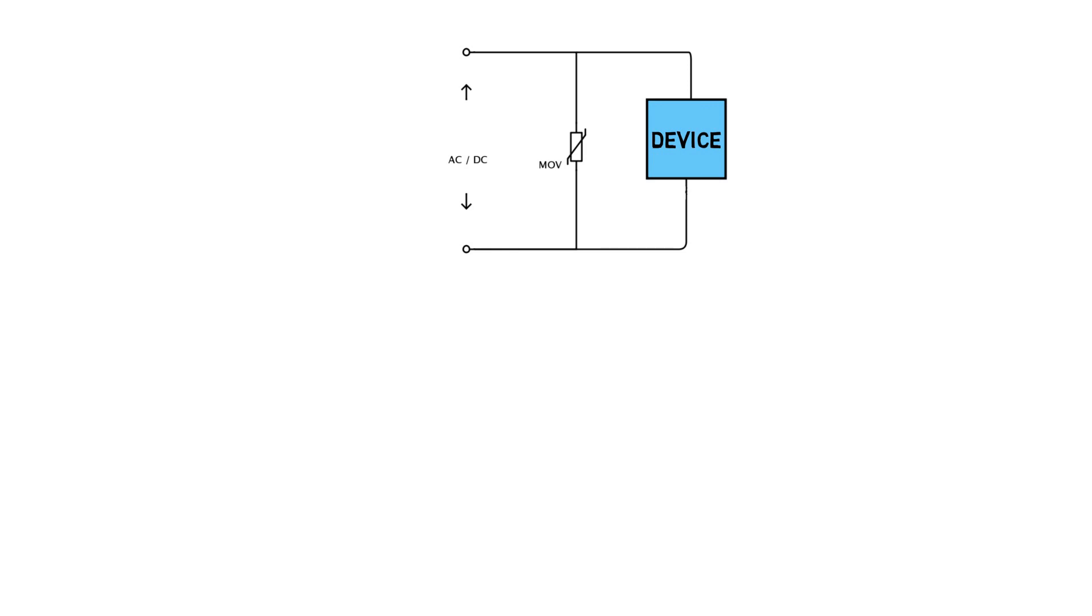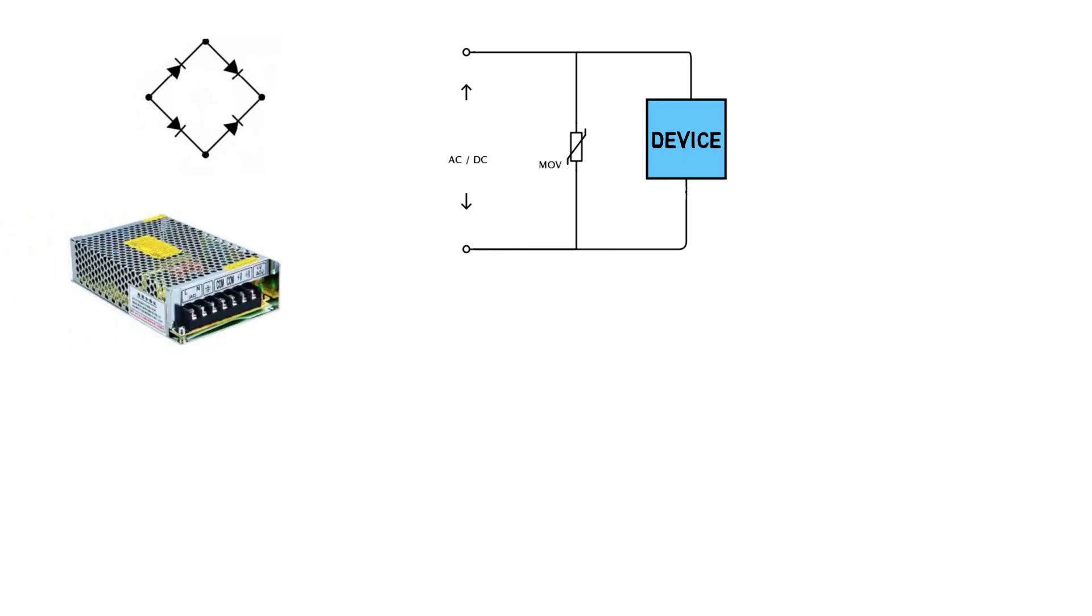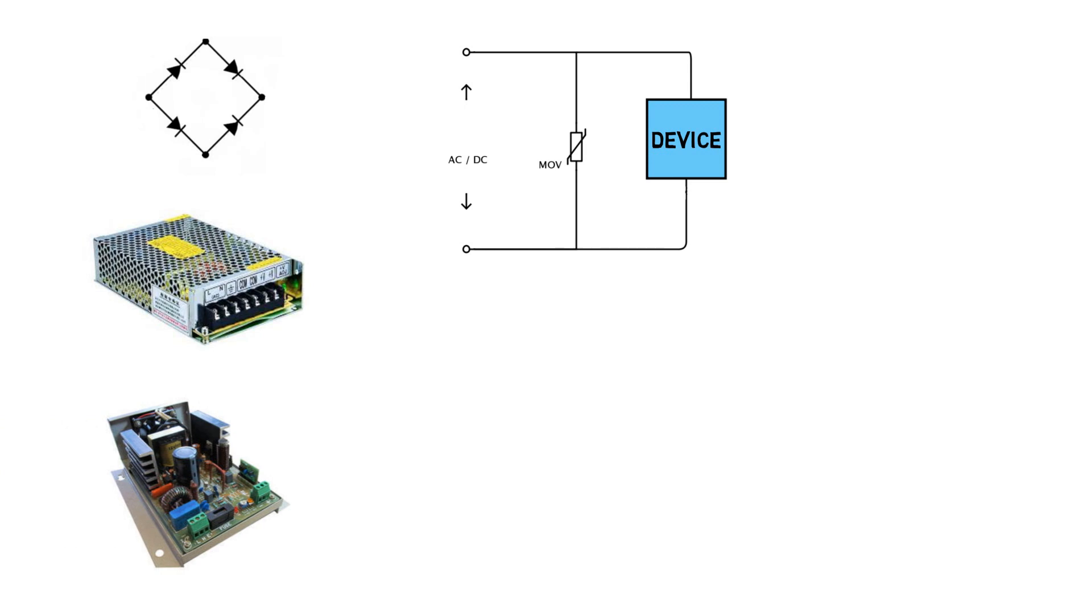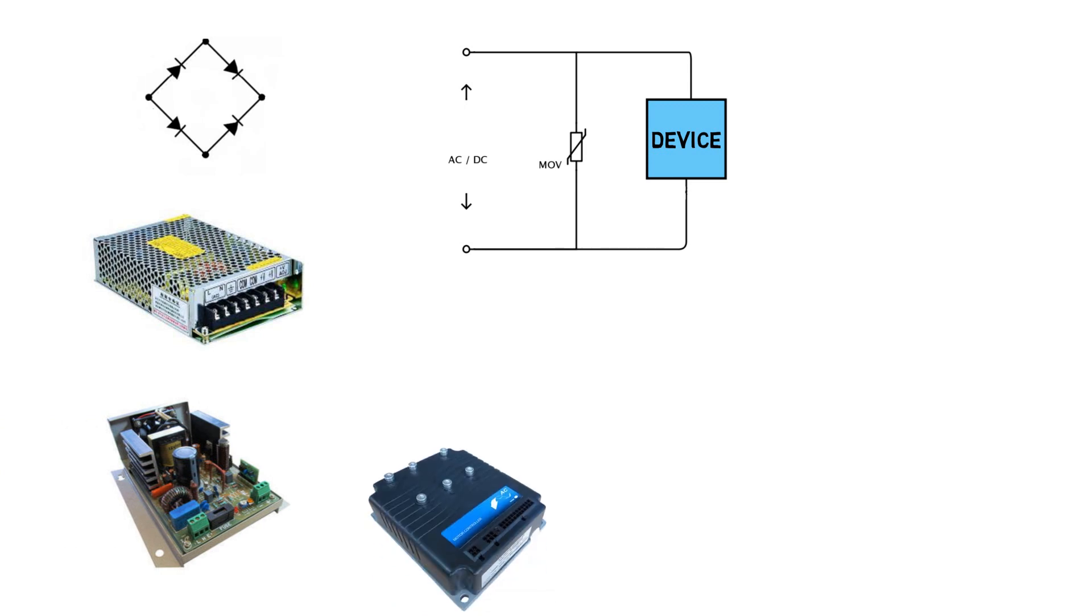Hence, MOVs are used in bridge rectifier, SMPS, high power current converters, motor controller, and the list goes on. Nowadays, MOVs are used largely in the industry.